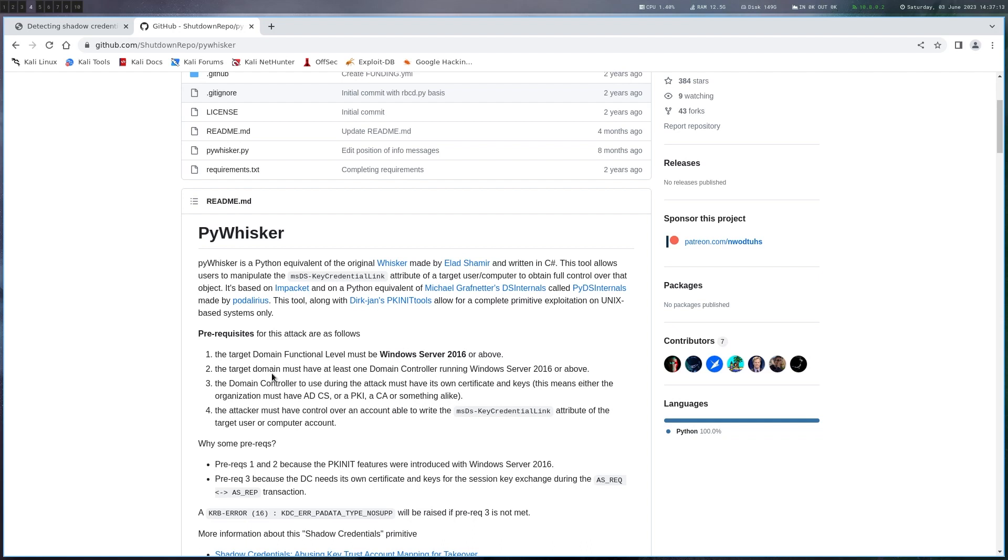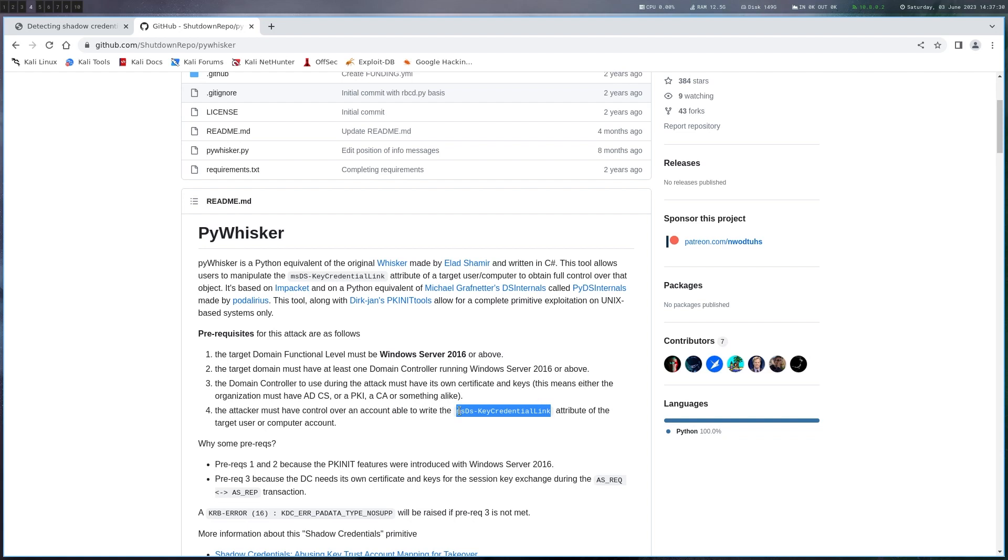You need to be at a certain domain function level. Domain controller must have its own certificate and keys. Okay so I said ADCS but it can also be some other things here and we must have write access over this attribute that we have and then we can write our value there and authenticate as the user.